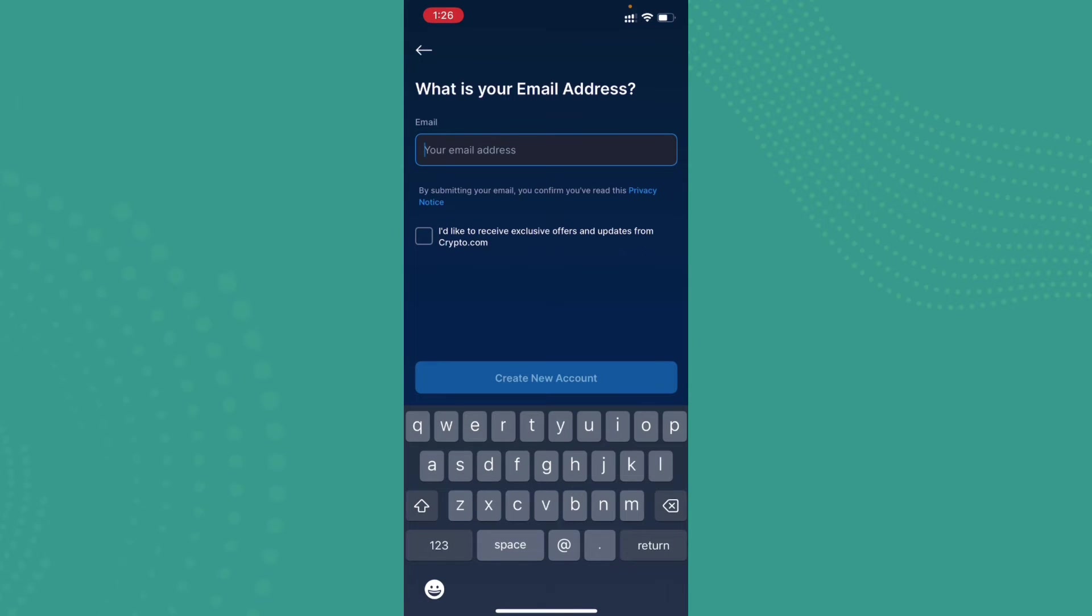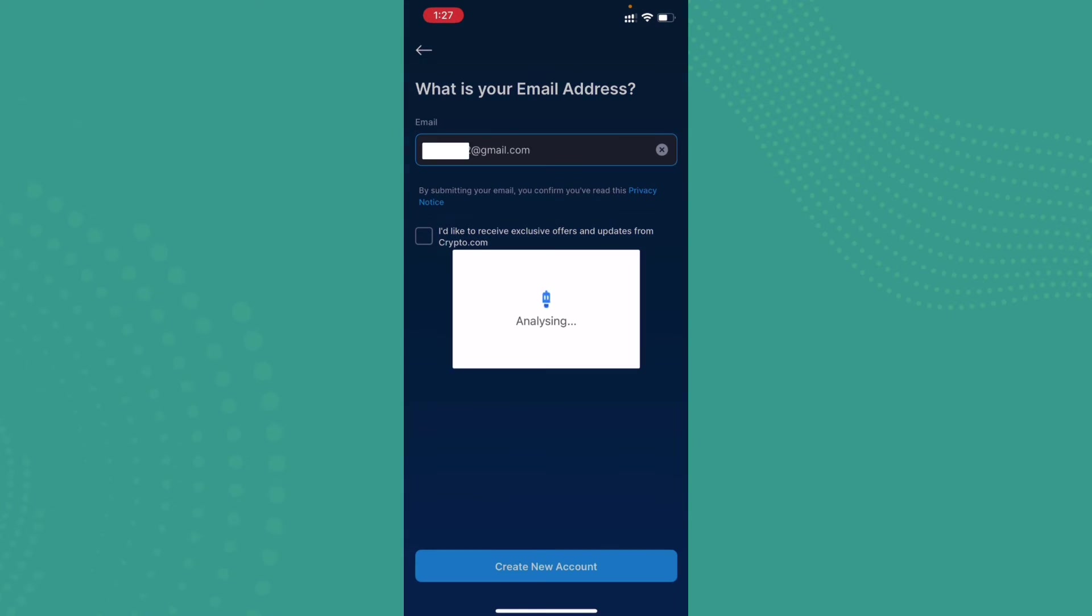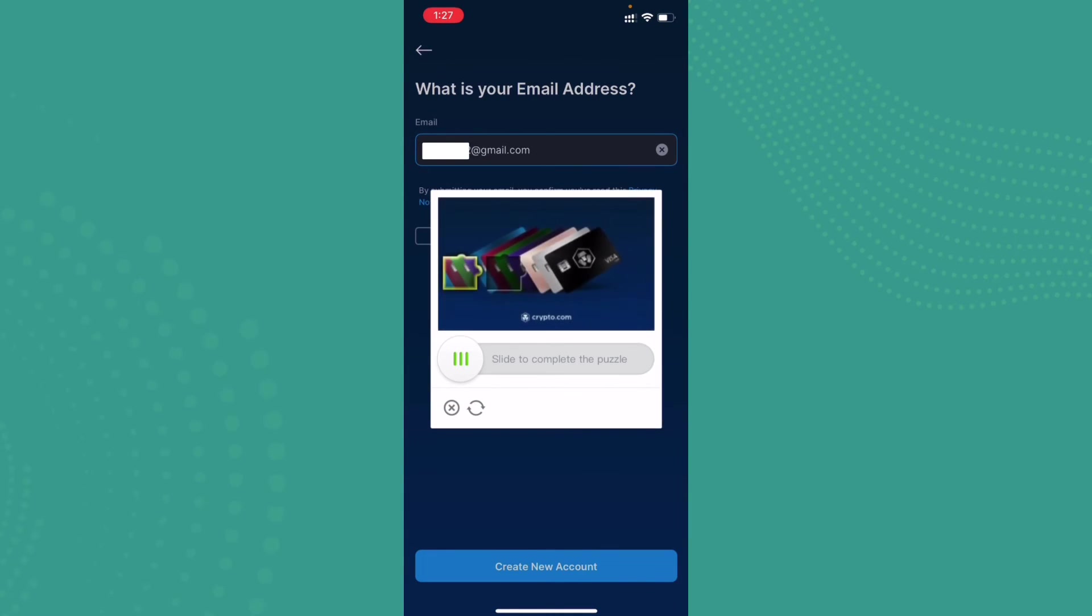Once it's done, tap on create new account. Now it will start analyzing. It will ask you to complete the puzzle - slide it and complete the puzzle.